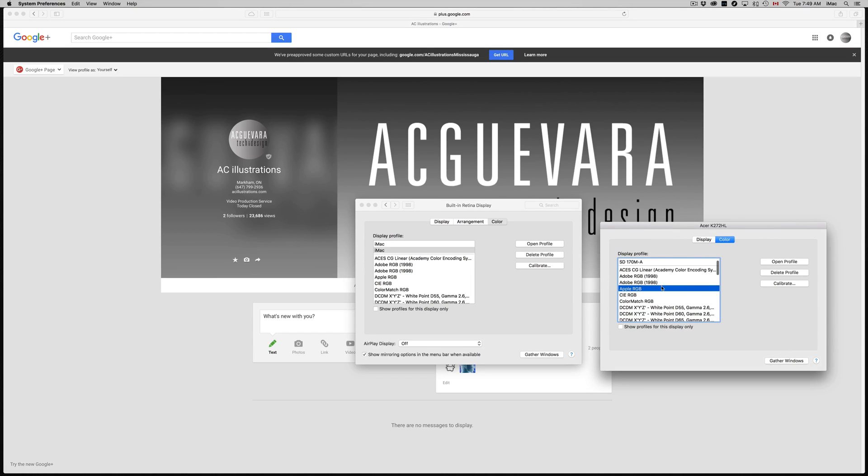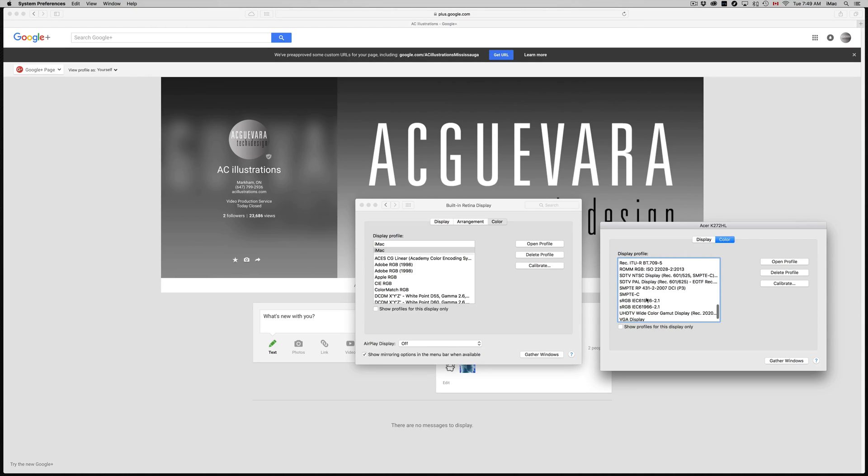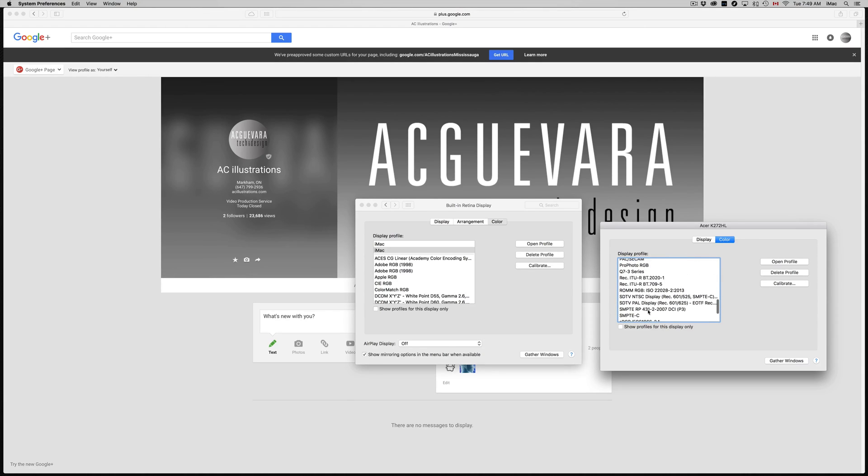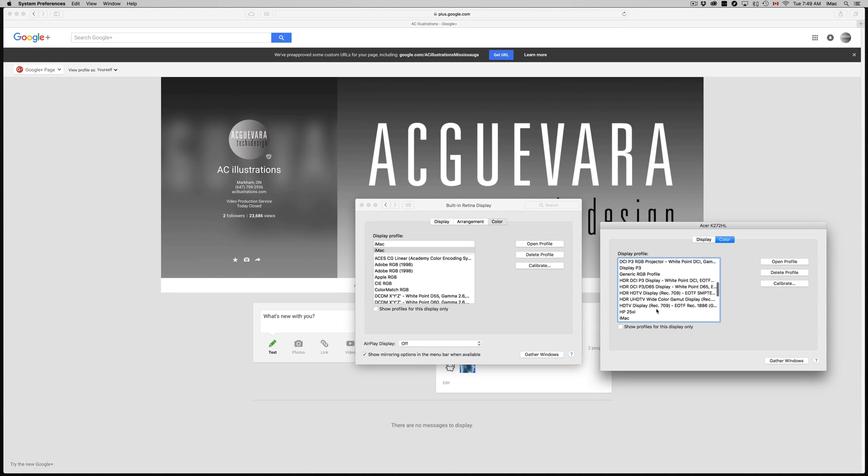Now, some people are going to tell me no, you color match it to this and that, or if you're doing video you should choose one of these guys. Whatever, it's your choice guys.